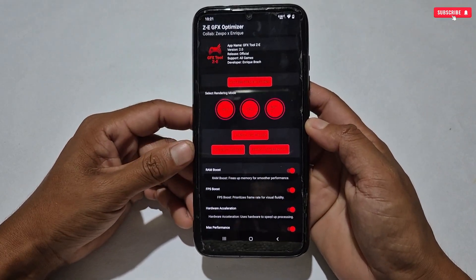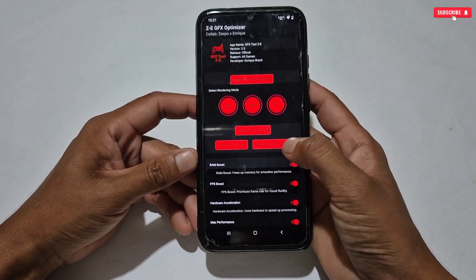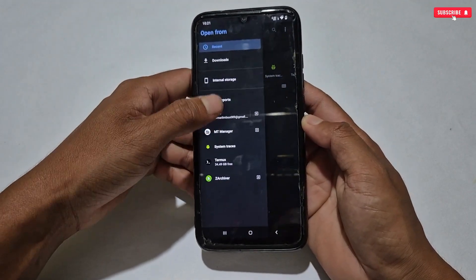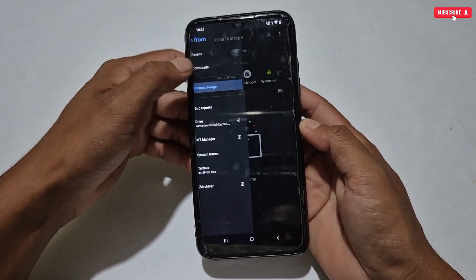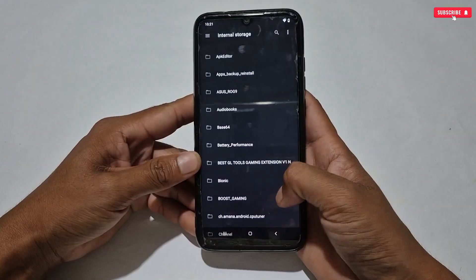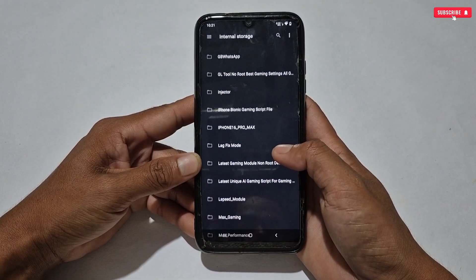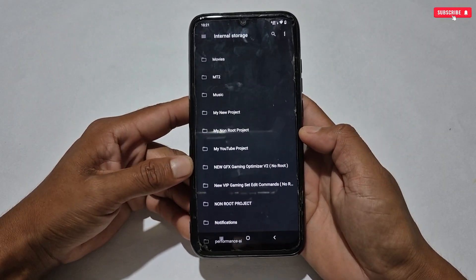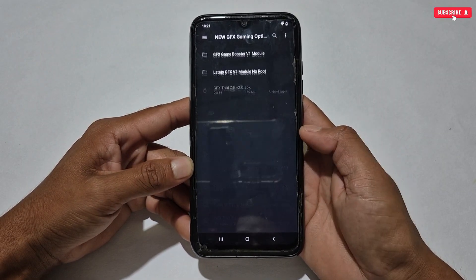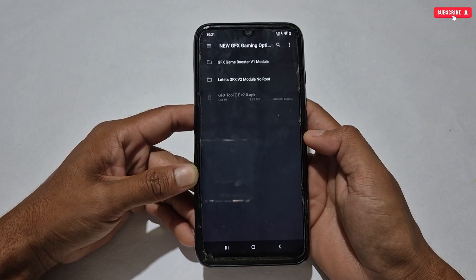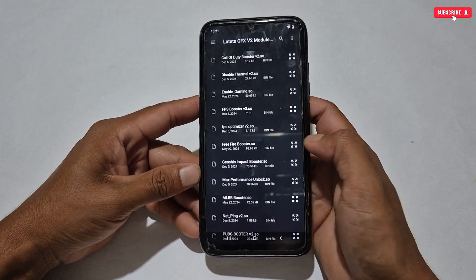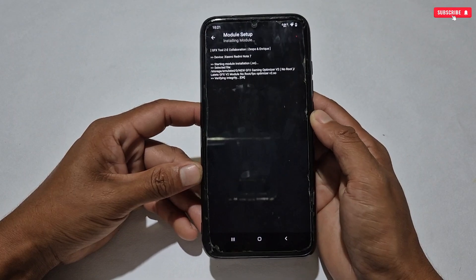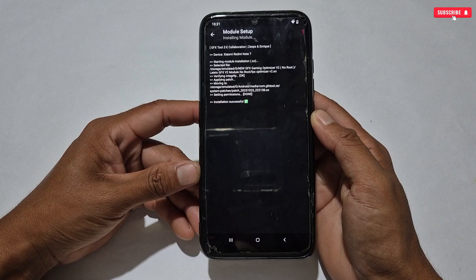I will now show you how to flash the module file. Scroll up and a button named 'Apply System Patch' will appear — simply tap on that button. It will redirect you to the internal storage of your phone. Locate the extracted folder of GFX game booster. Now choose which module you want to flash — old or latest. Open the folder, select your module, and flash. The module will be flashed automatically.